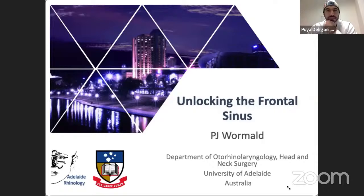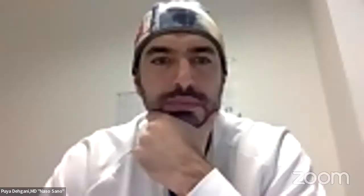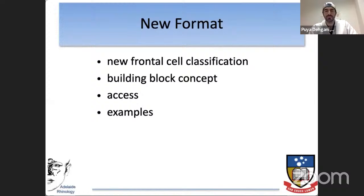Thank you for this opportunity to present my talk today: Unlocking the Frontal Sinus. My disclosures are that I receive royalties from Eutronic and Integra. I'm a consultant for NeilMed and URent, and a stockholder in Cardiff Hotel. The format of my talk will cover the frontal cell classification, the building block concept, access to the frontal sinus, and some examples.